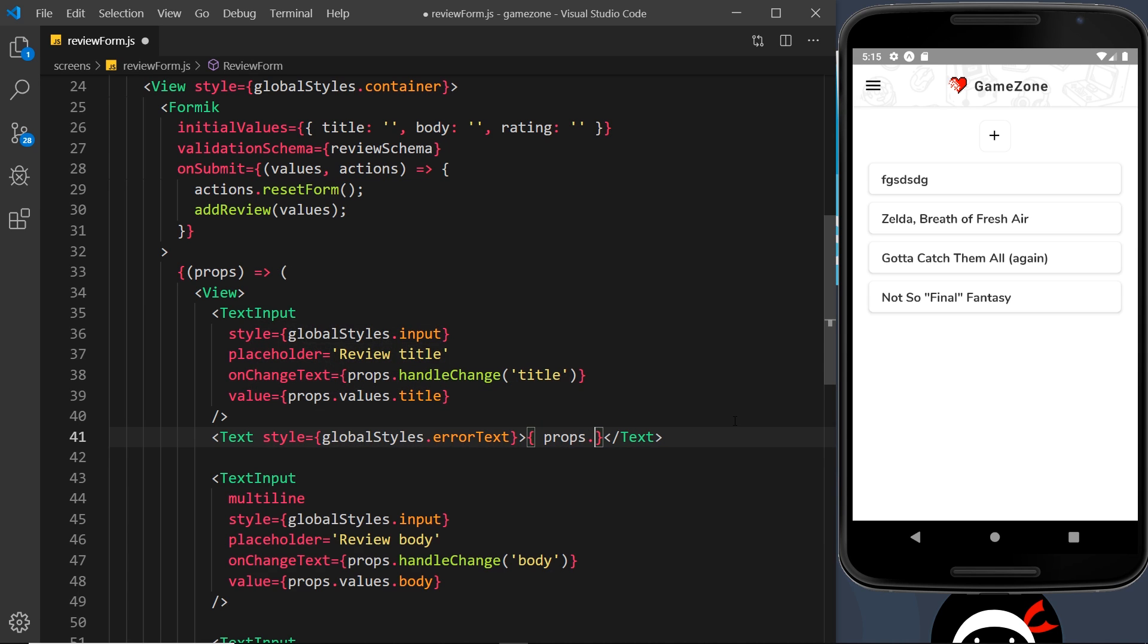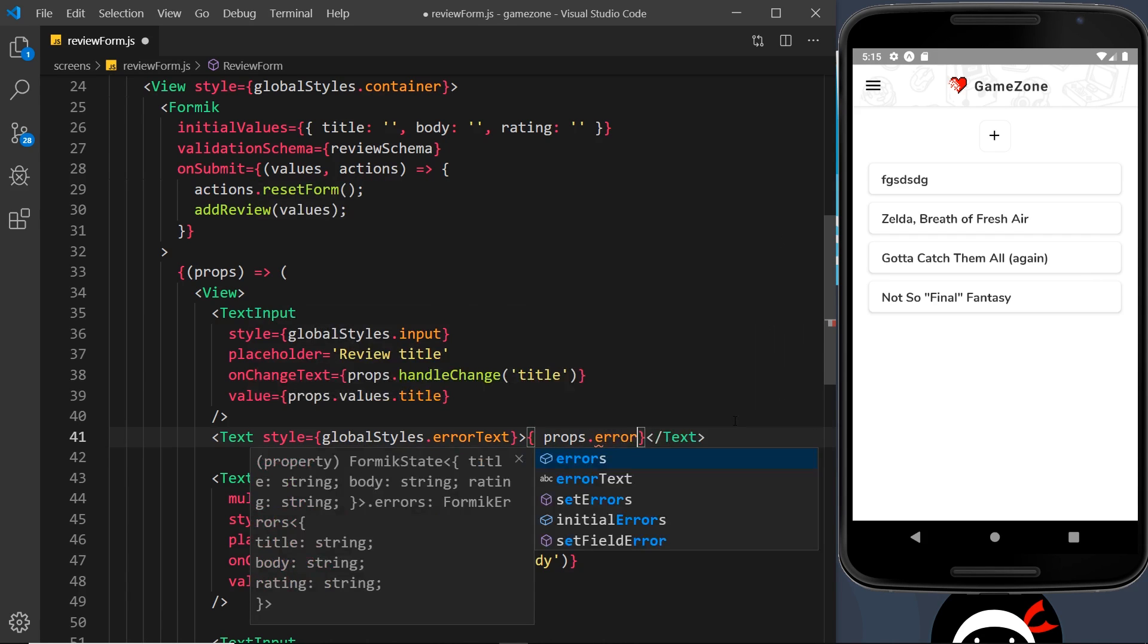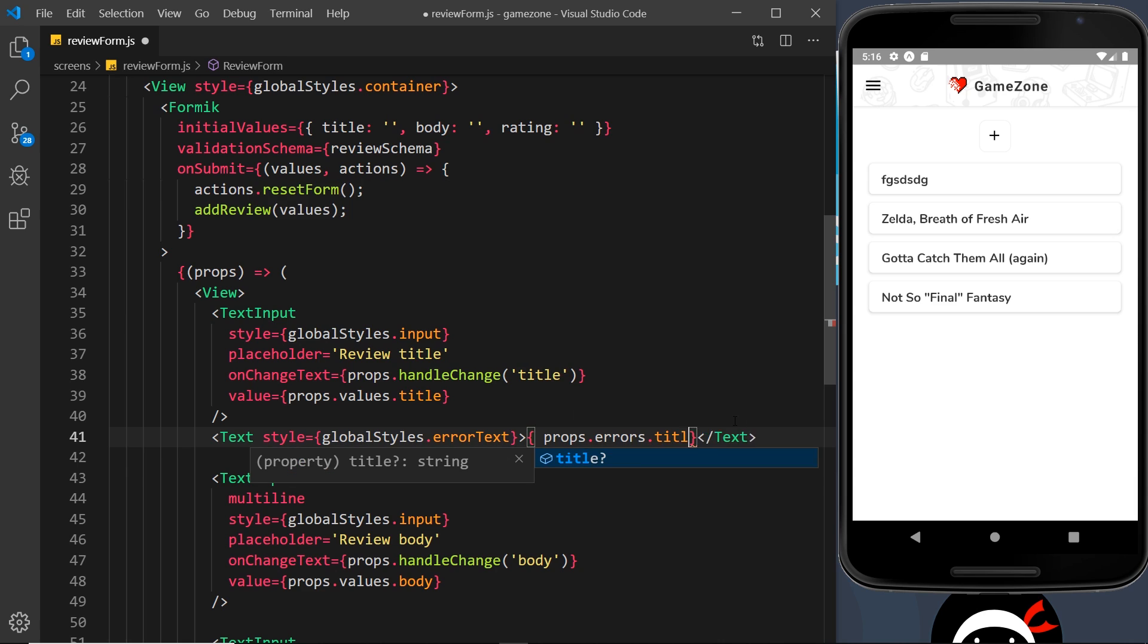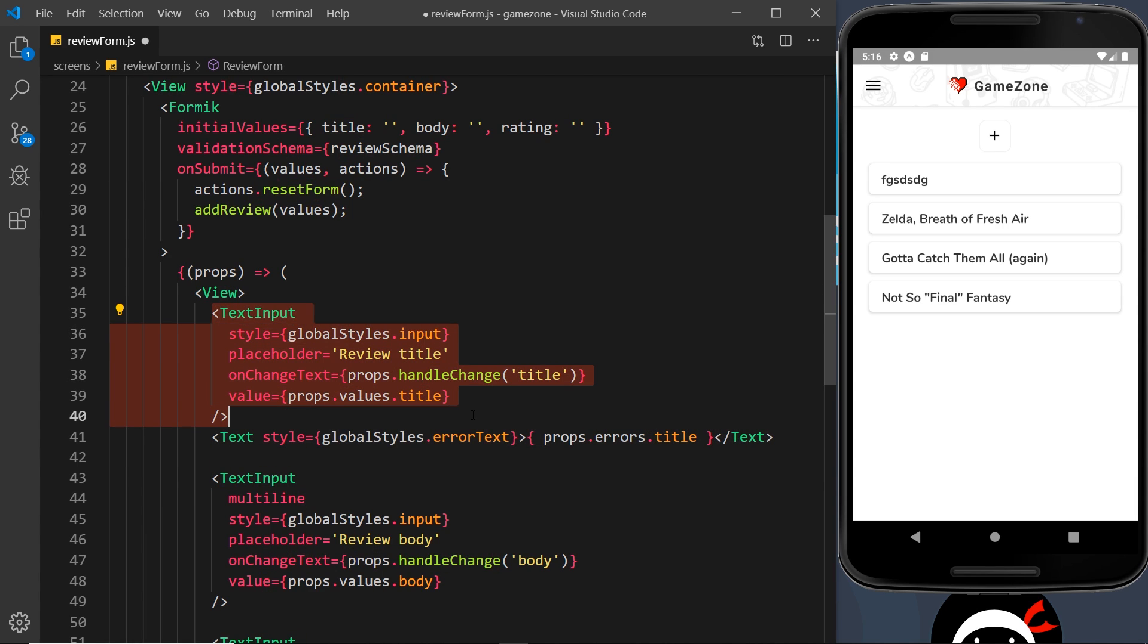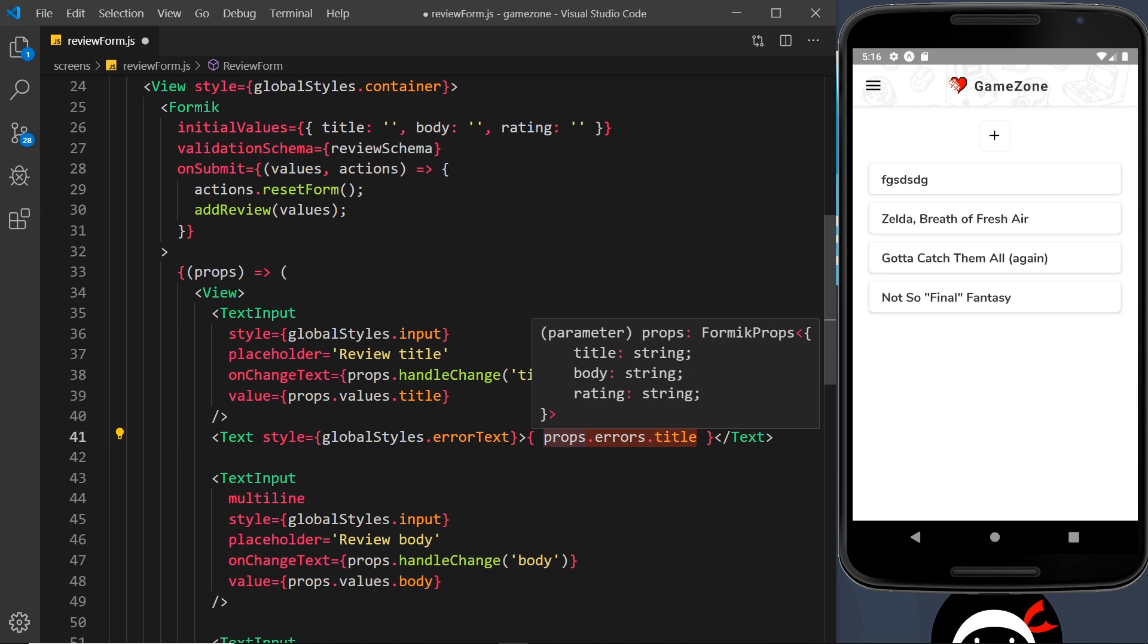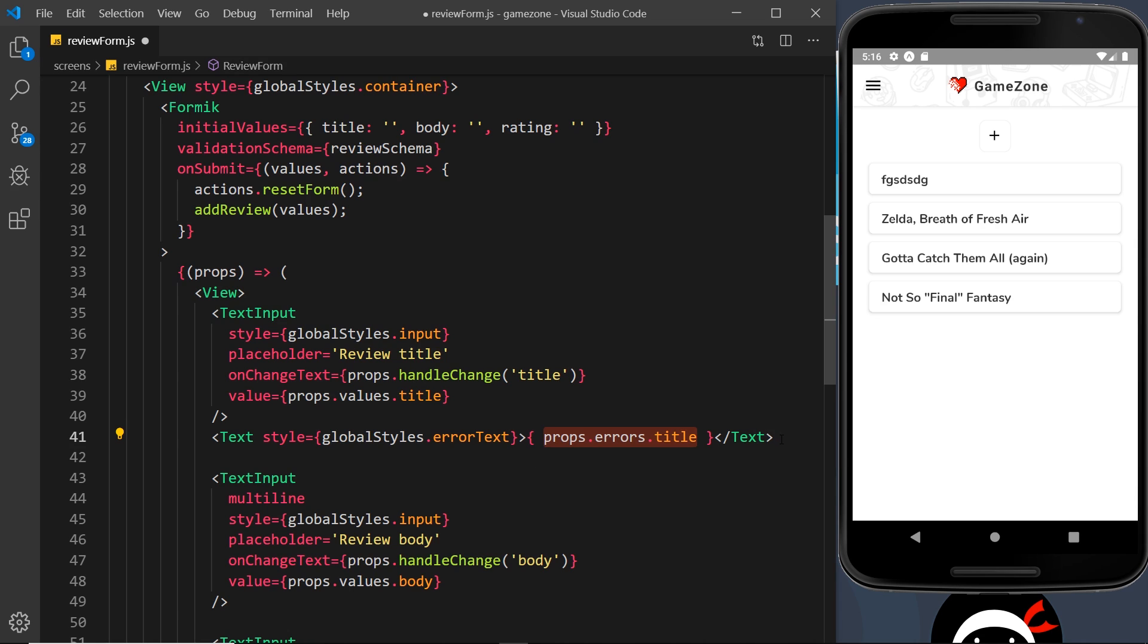Inside this text component, we can output the error by saying props.errors.title, because that is one of the fields that we registered for this form. Yup is going to attach an error to this property for the title if it doesn't pass.